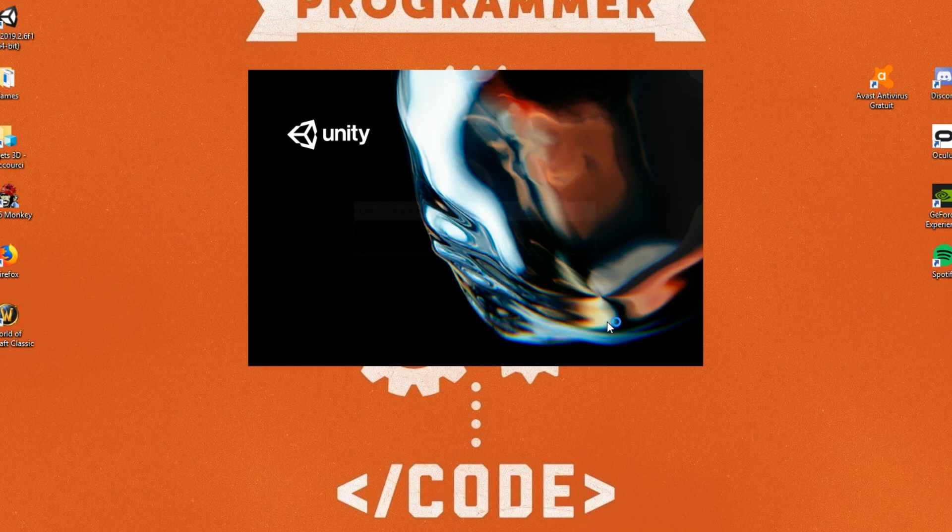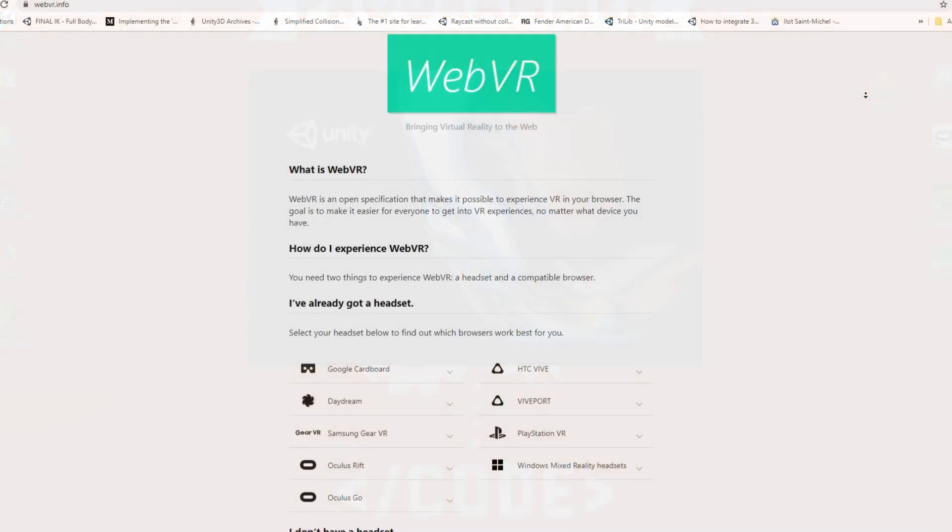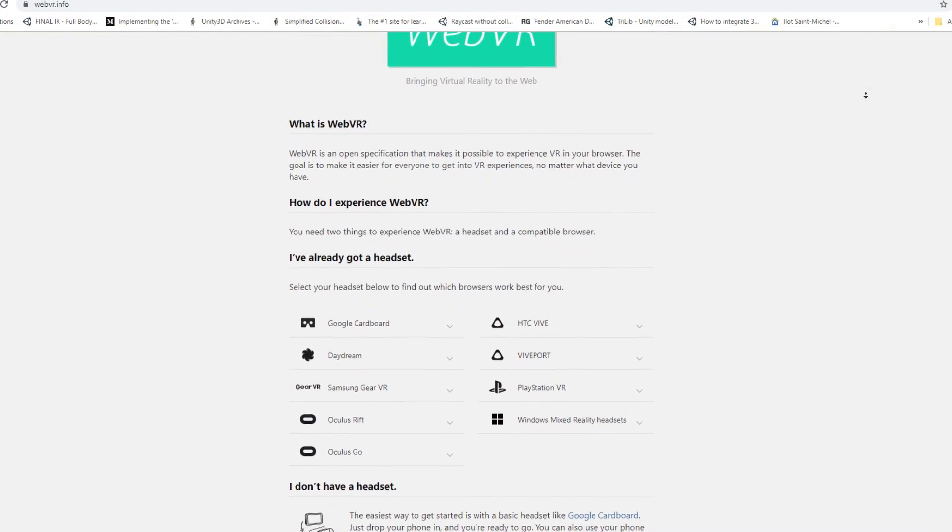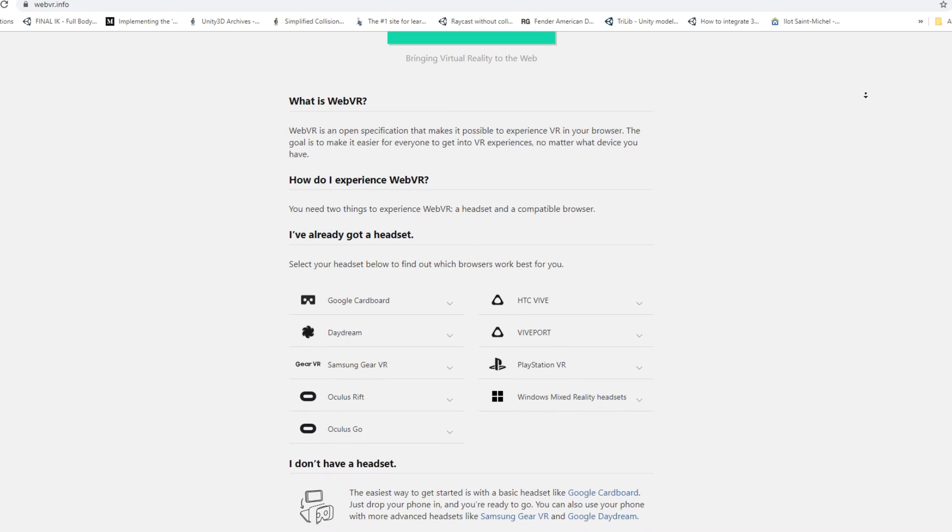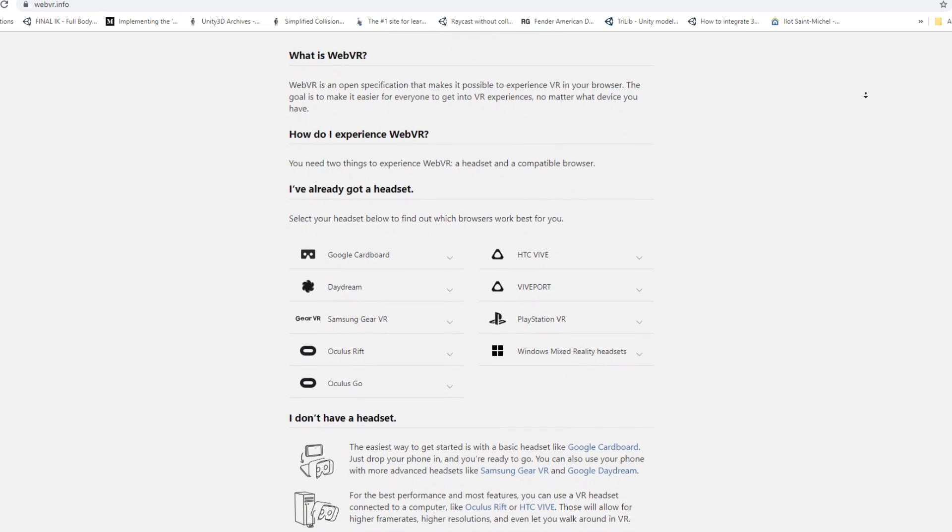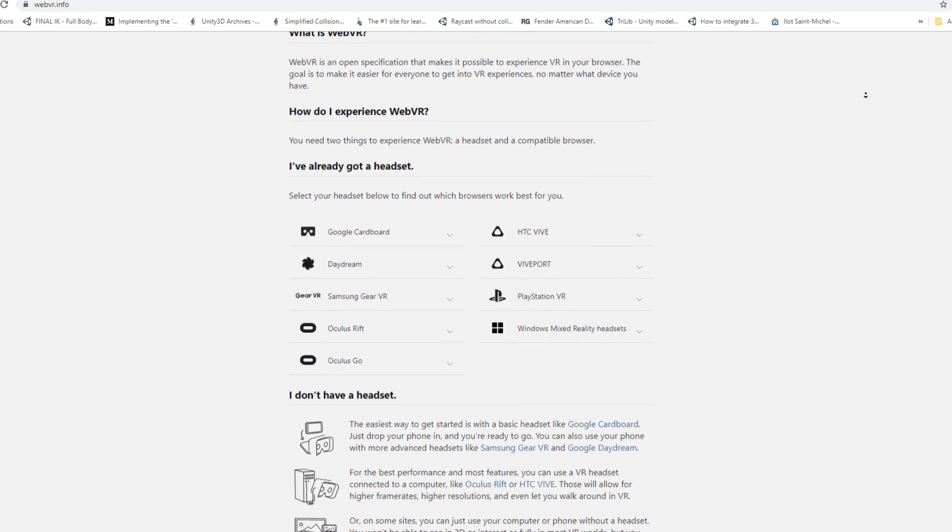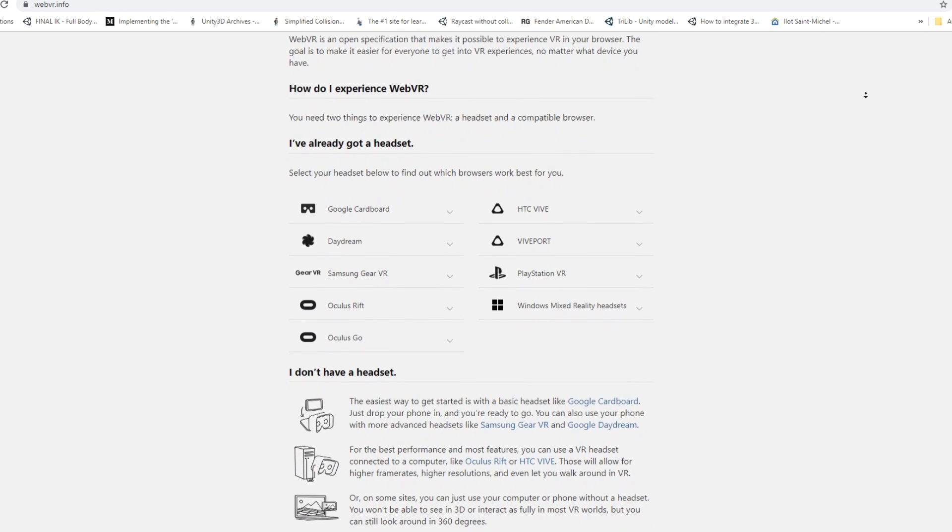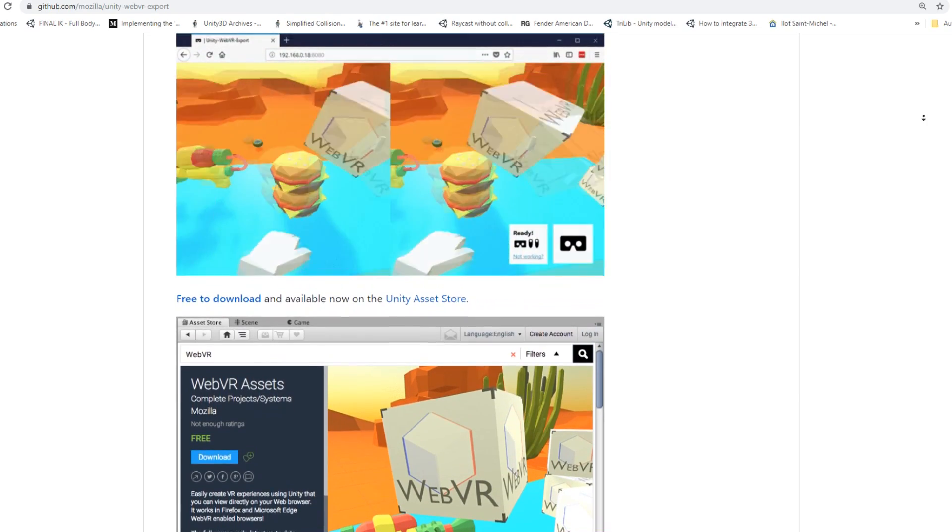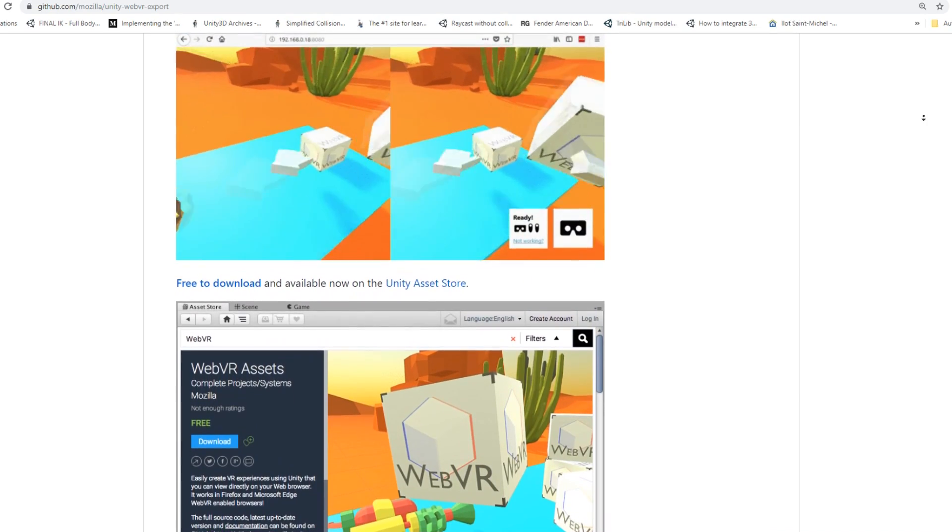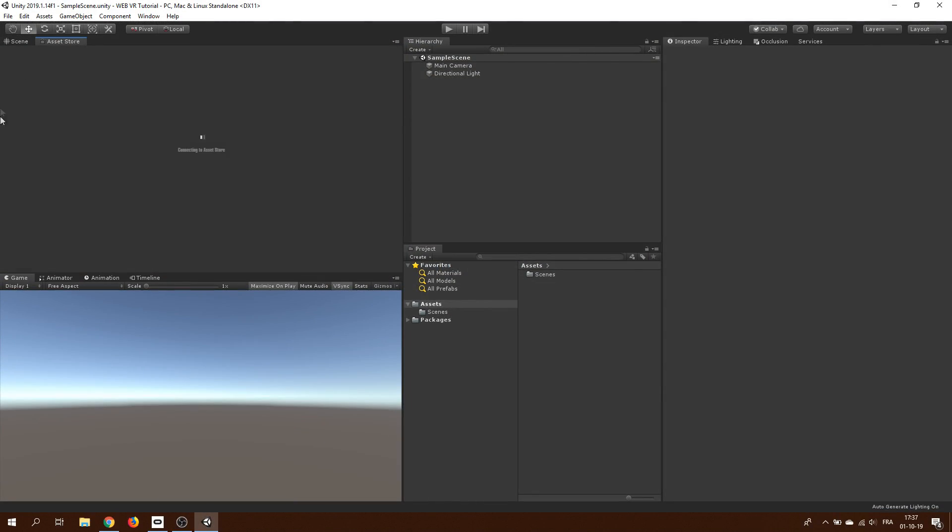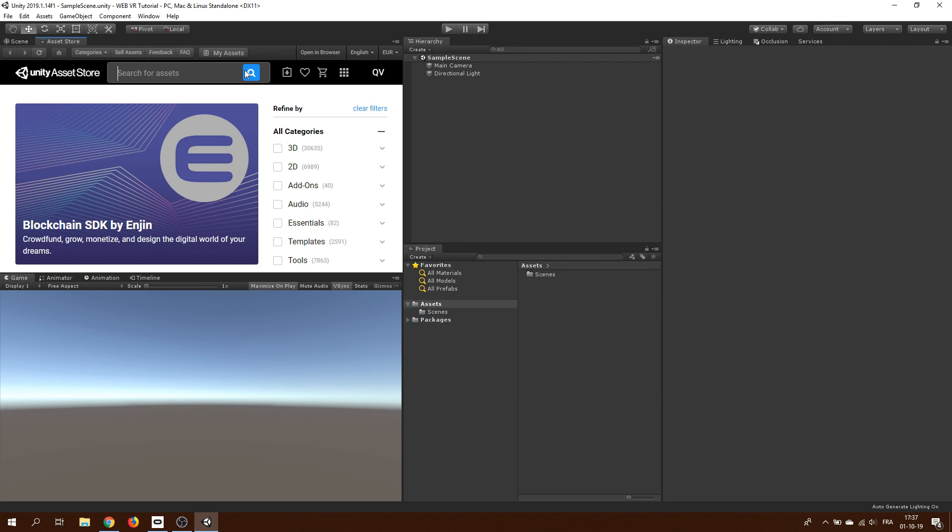Ok, so for this project, we will use the WebVR API, which is an open source API to make VR on the web. It is written in javascript, but the awesome devs at Mozilla have made a plugin to do it inside Unity, so I'm going to download it right away in the asset store.